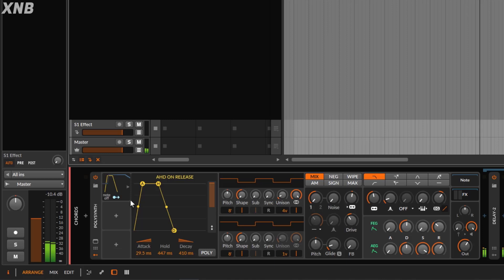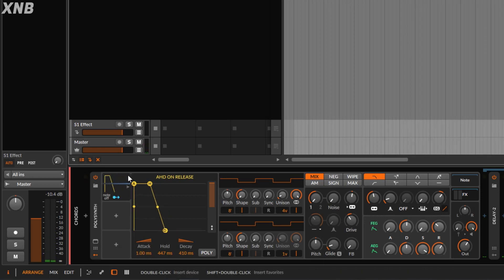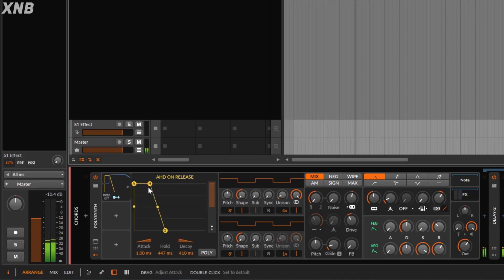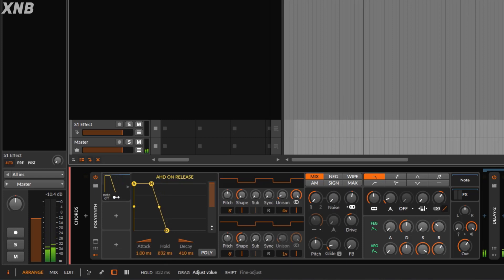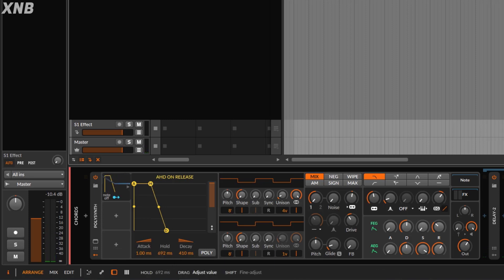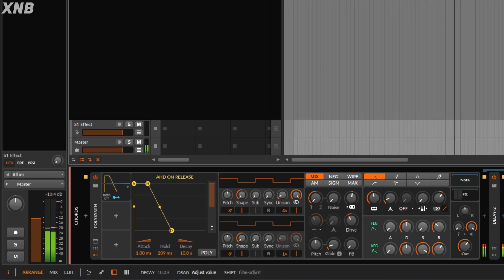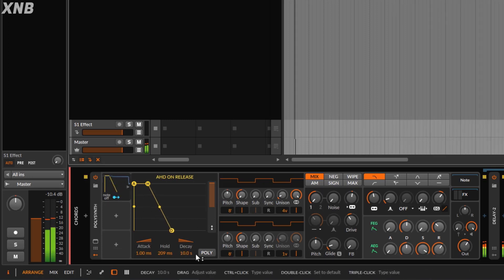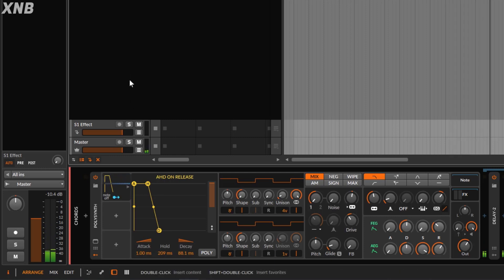How this envelope works: we have the attack — not a lot of attack, so it's pretty aggressive. Then we get hold and then we get the release. The hold is how long it stays, and it's pretty long at 10 seconds, which is a bit too much. We can make it much shorter. And then we have the decay, which controls how long that decay lasts. If you go to something not that long, you get something more normal.